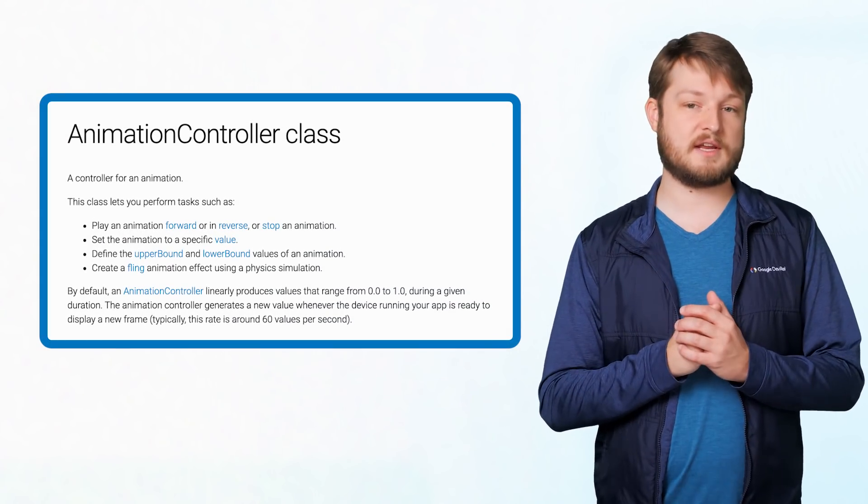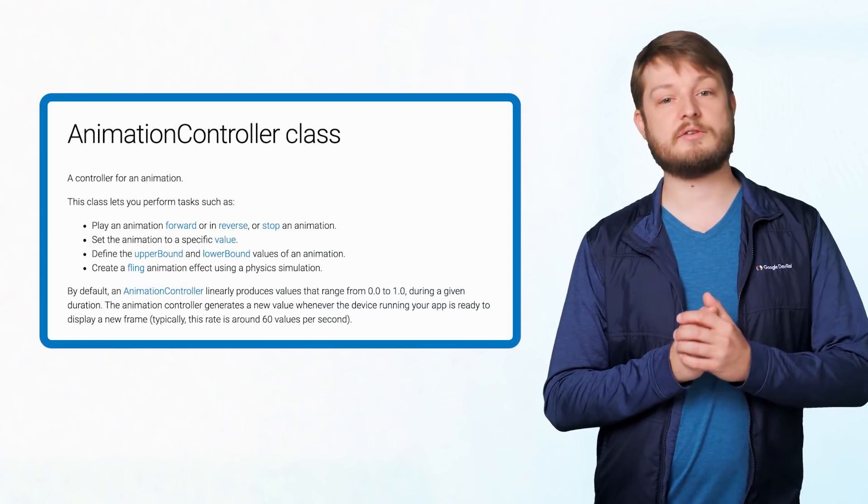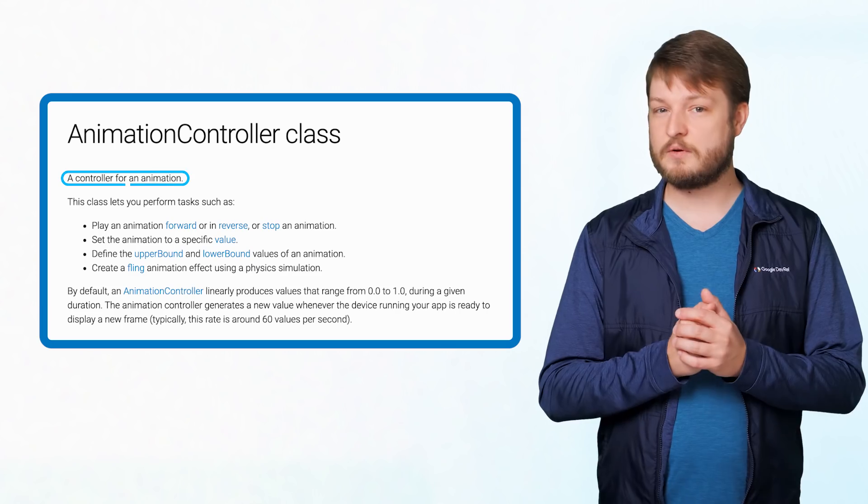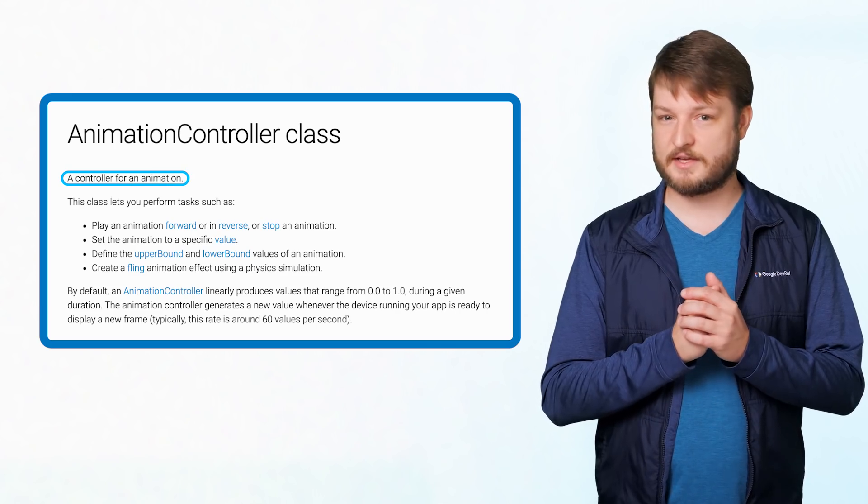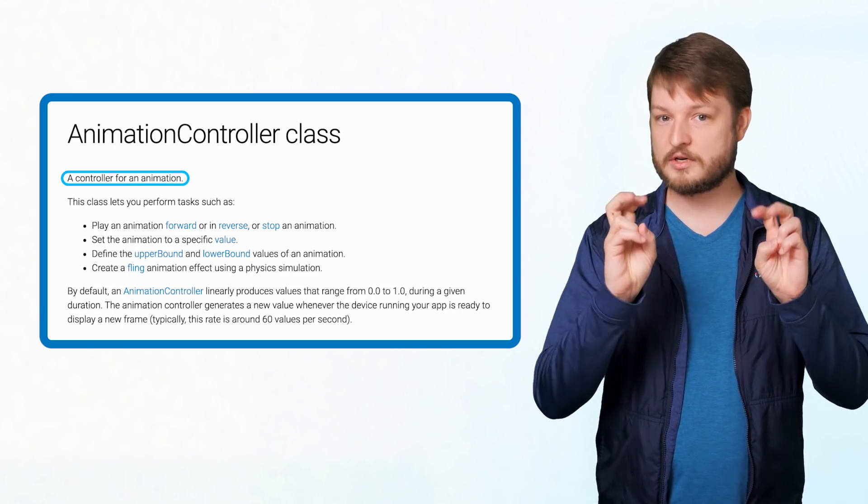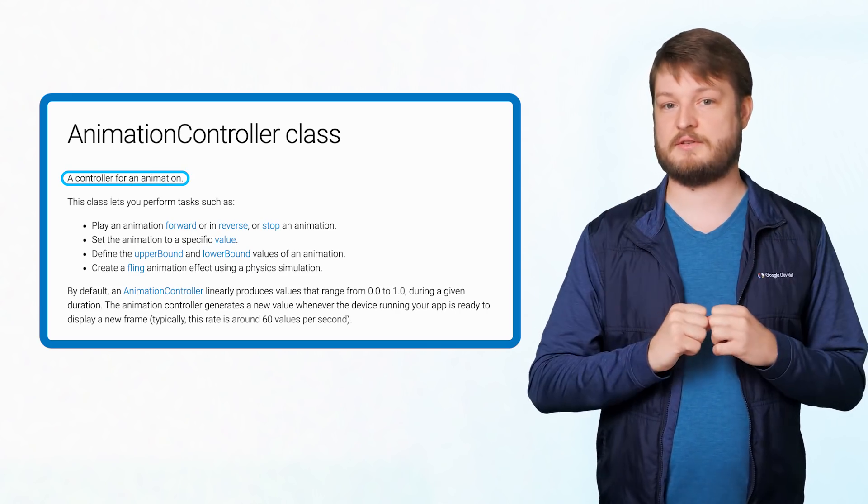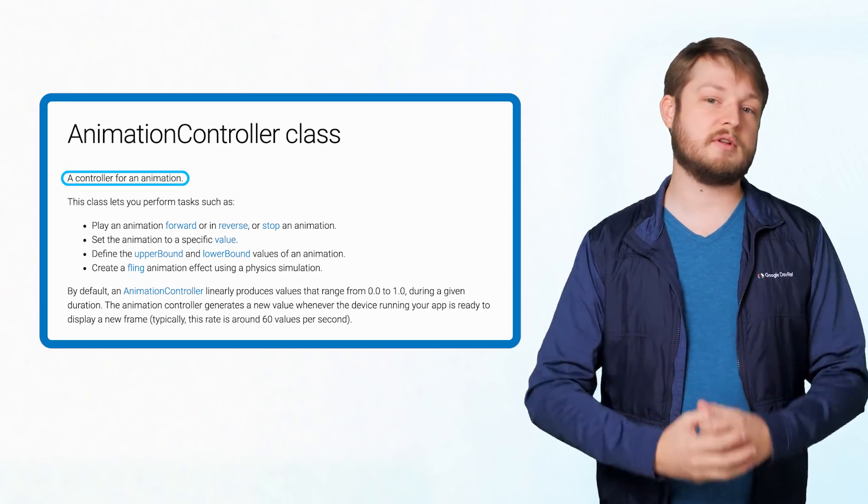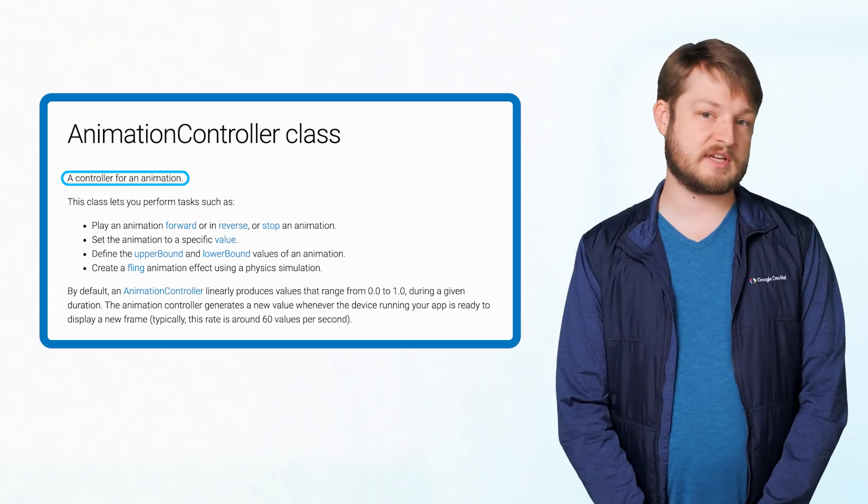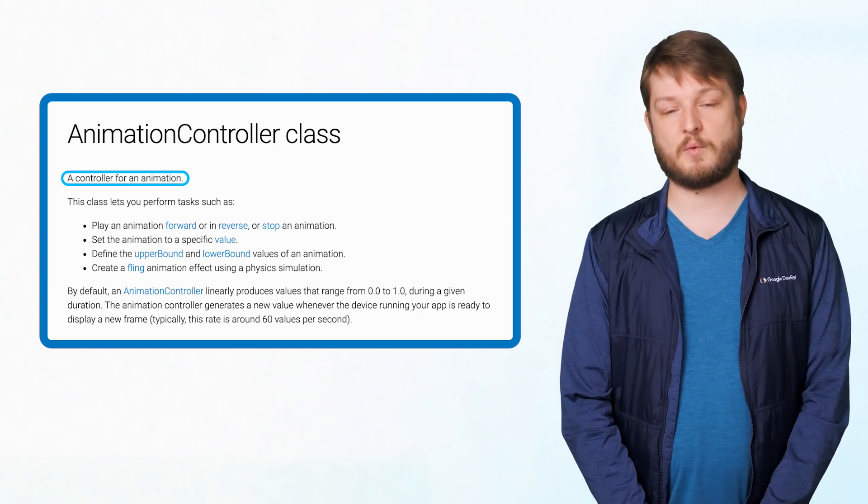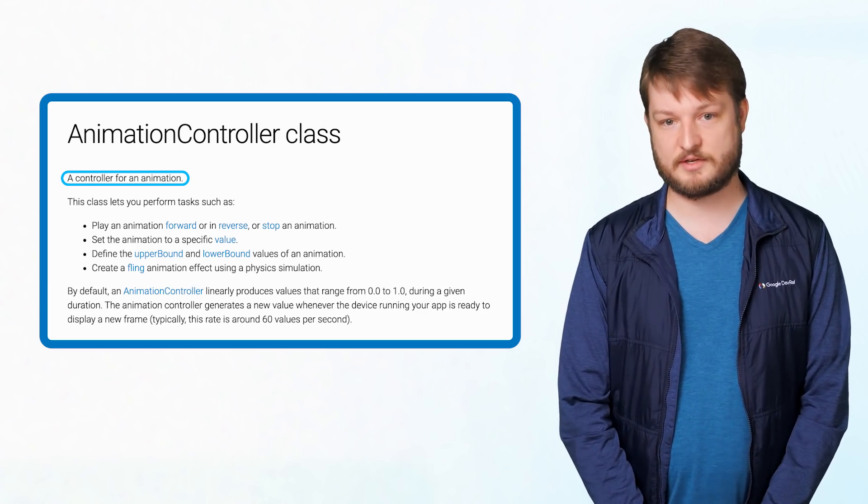One of the easiest ways to get an animation double is to create an animation controller, which is a controller for an animation. This controller handles checking for ticks and gives us some useful controls over what the animation is doing.